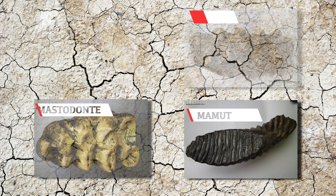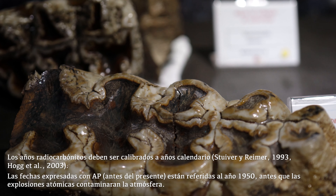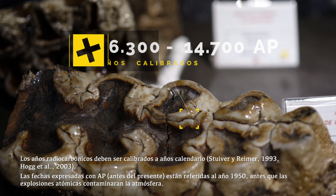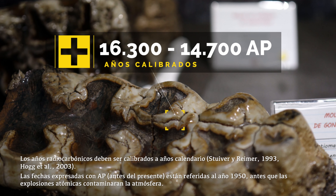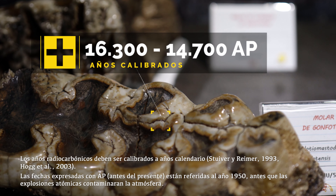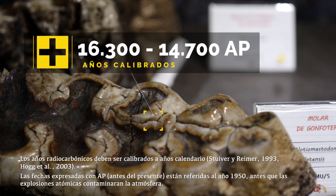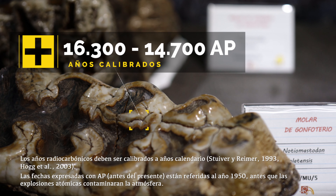Los huesos fósiles de gonfoterio han sido datados en el sitio Pilauco entre 16.300 y 14.000 años de antigüedad.